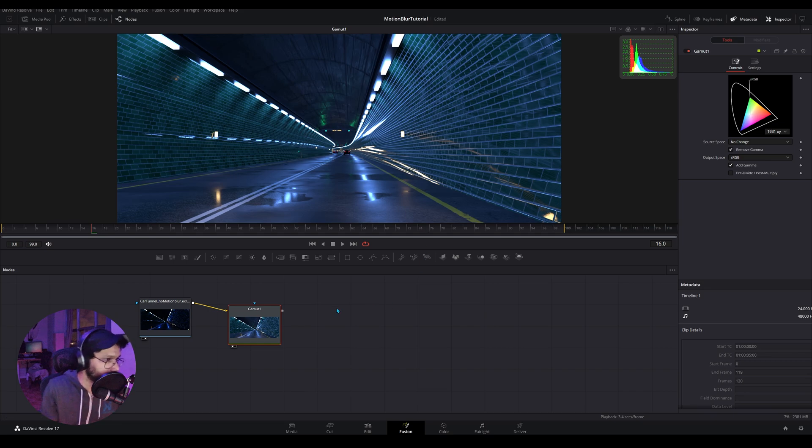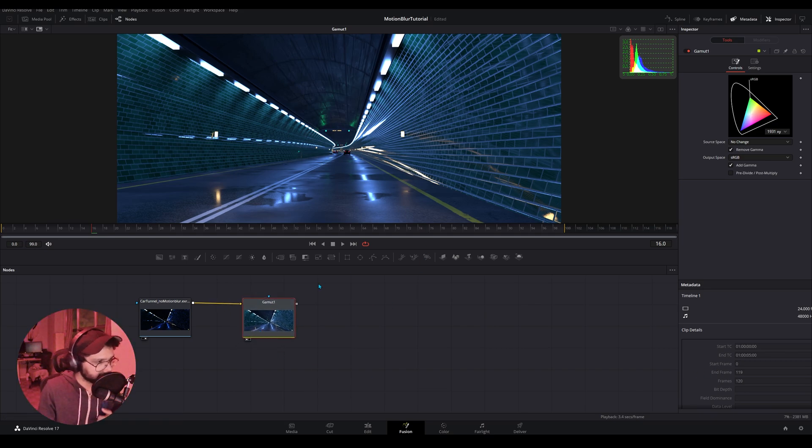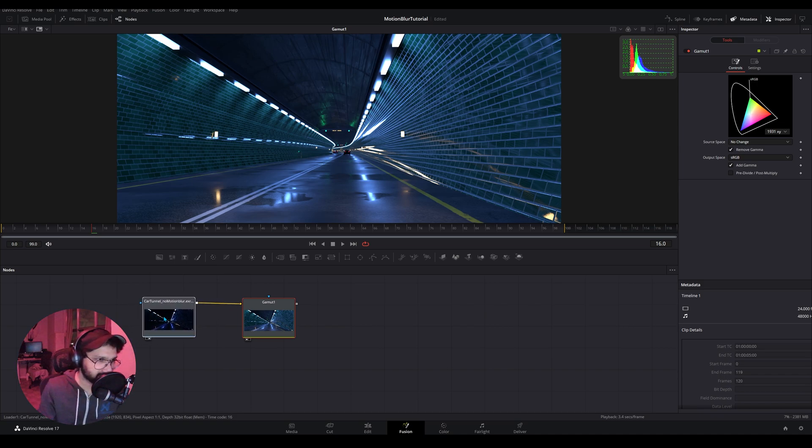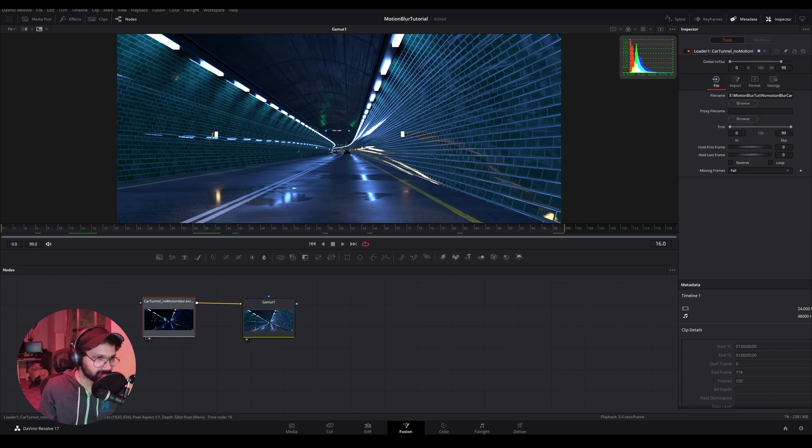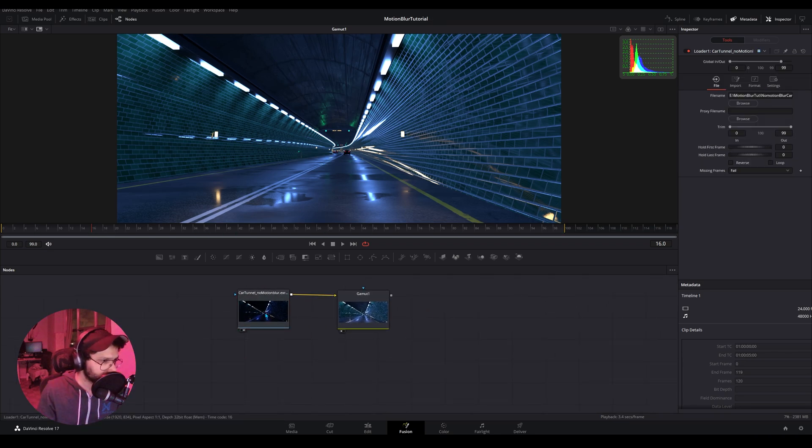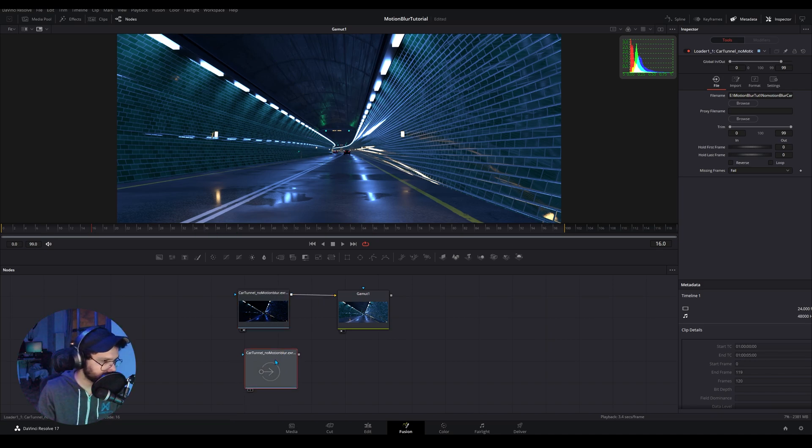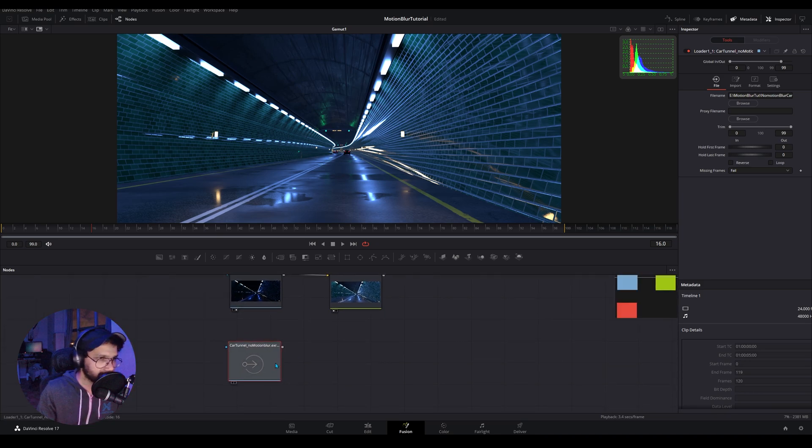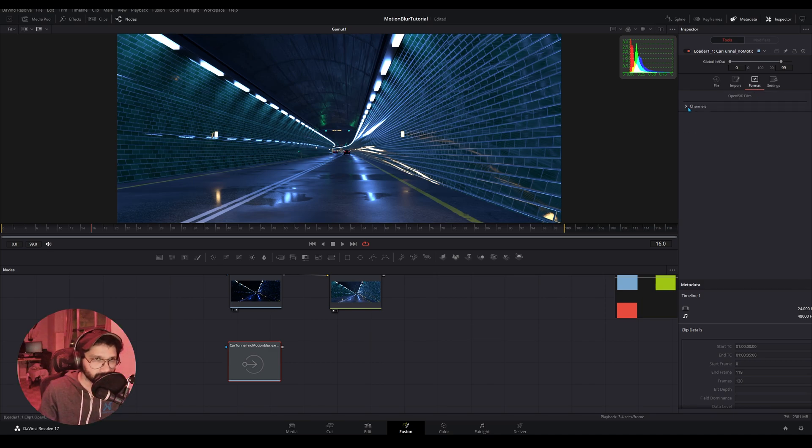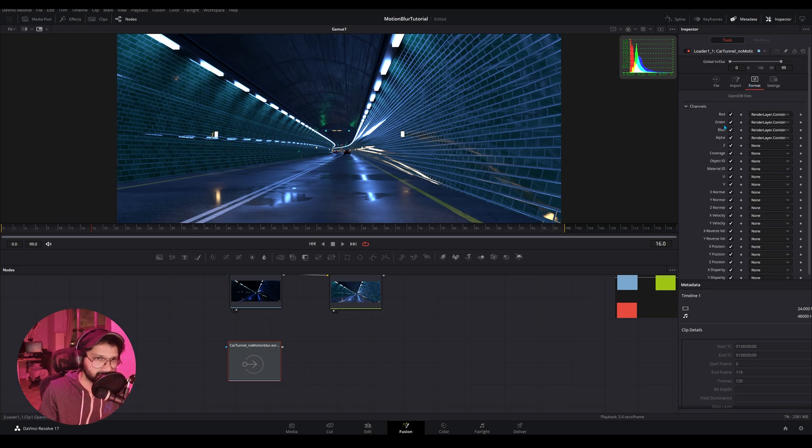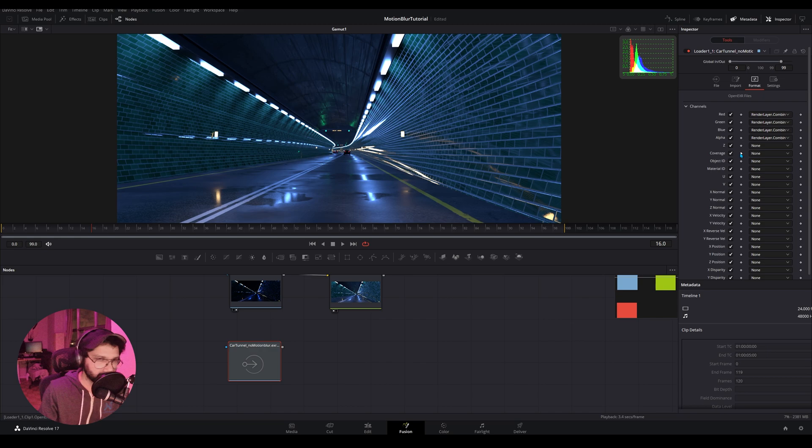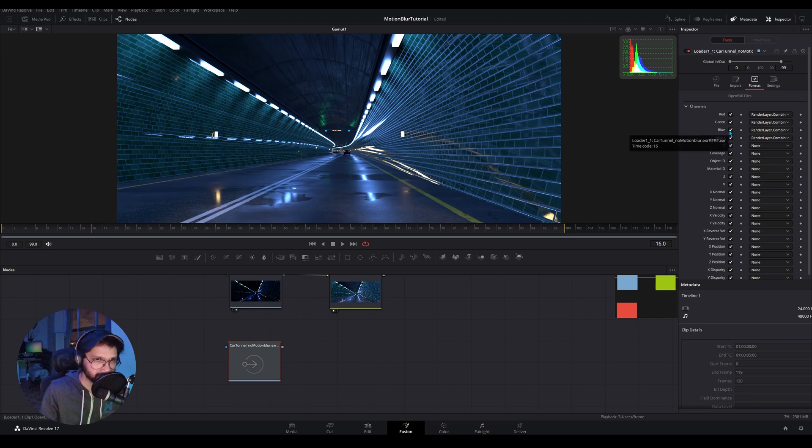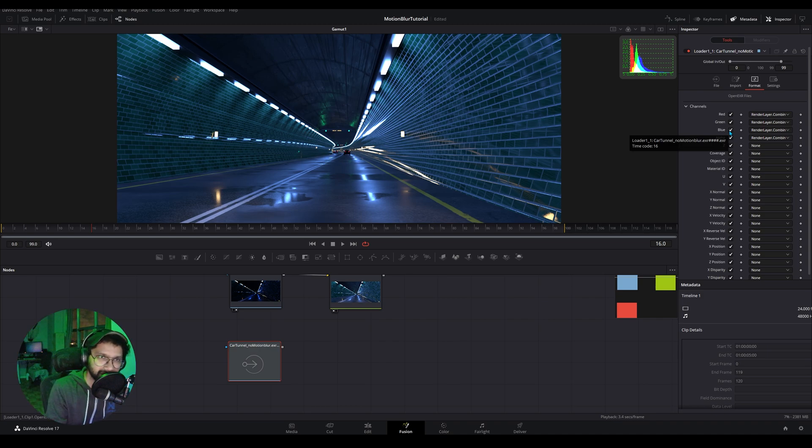Now what we need to do is actually output the vector pass which is currently embedded into this EXR render and use that into a vector blur node. So to do that I'm going to copy the EXR node, I'm just going to paste it again, just create a copy of that. And in the loader reader we have an option to separate out the channels. So if you click on the format option and then go to channels, we have all of these bunch of channels over here which you can shuffle out. So what I'm going to say is for red, green and blue, that is RGB, replace those channels with our vector channels so that the vector channels get shuffled out into the RGB channel.